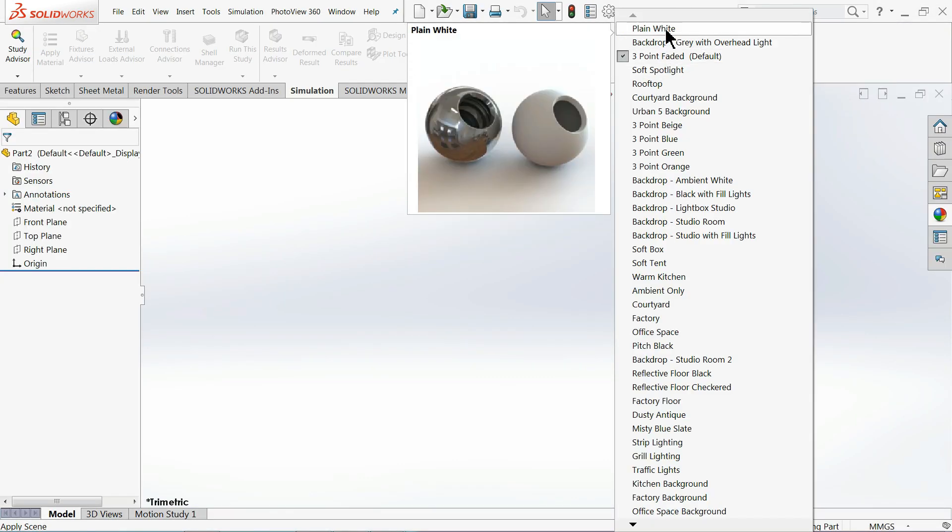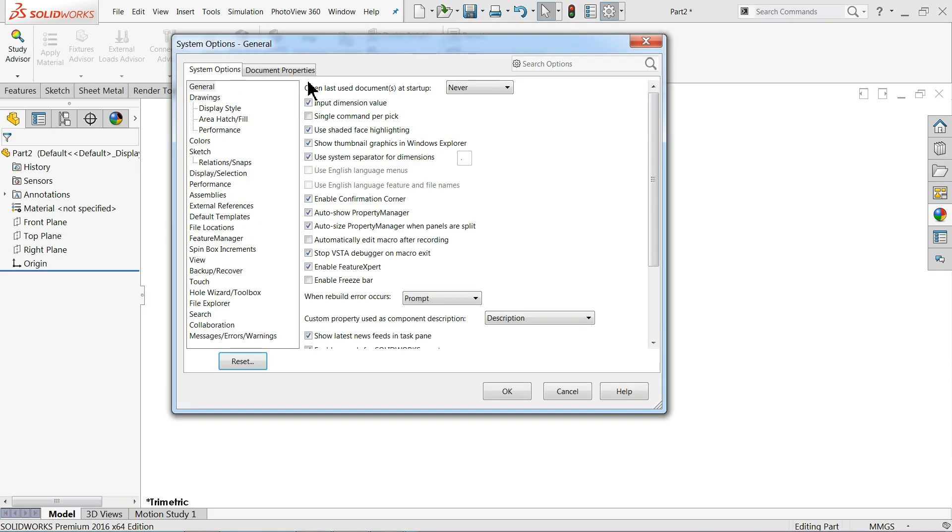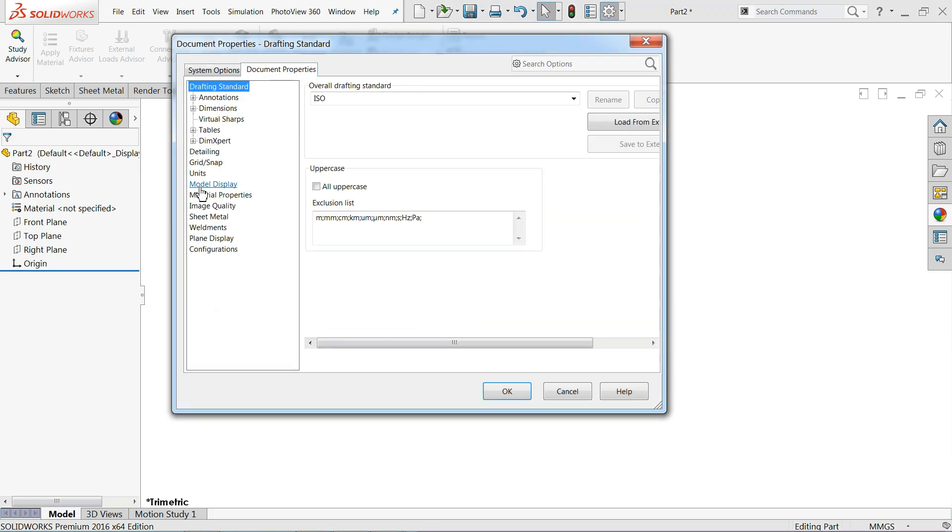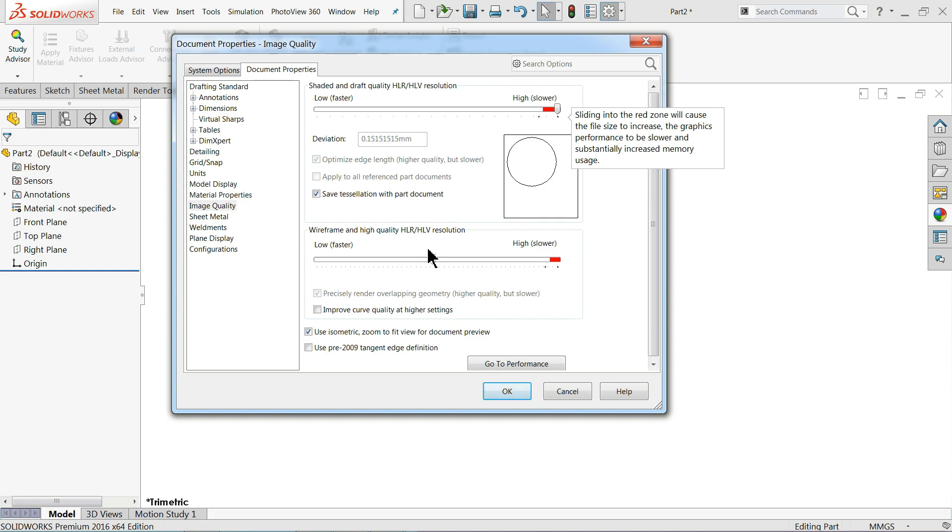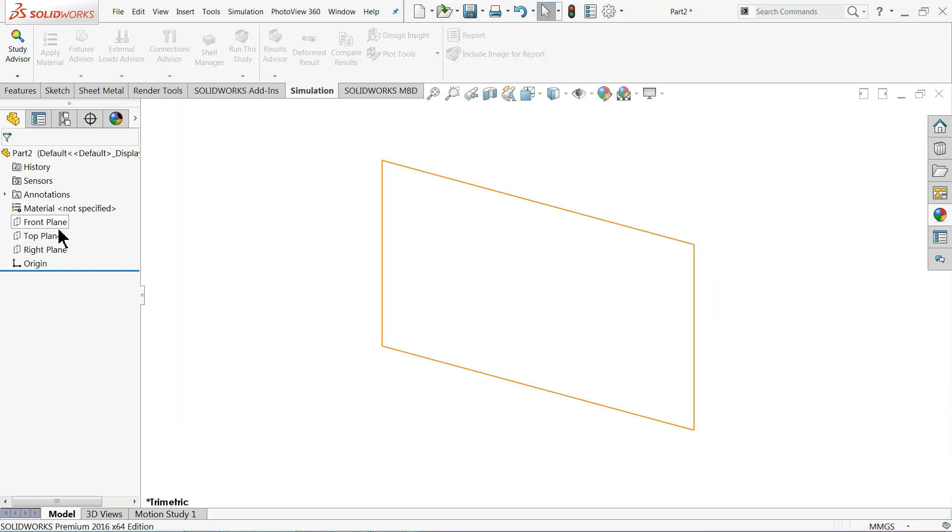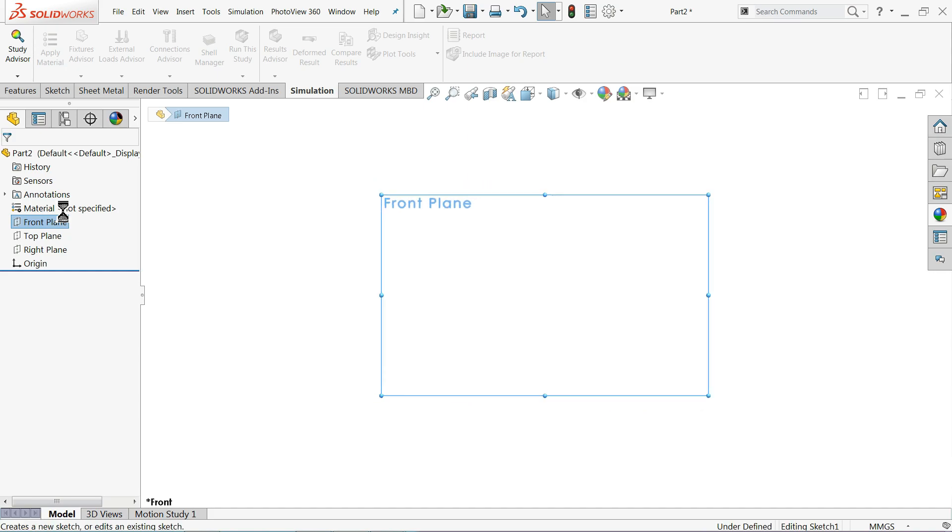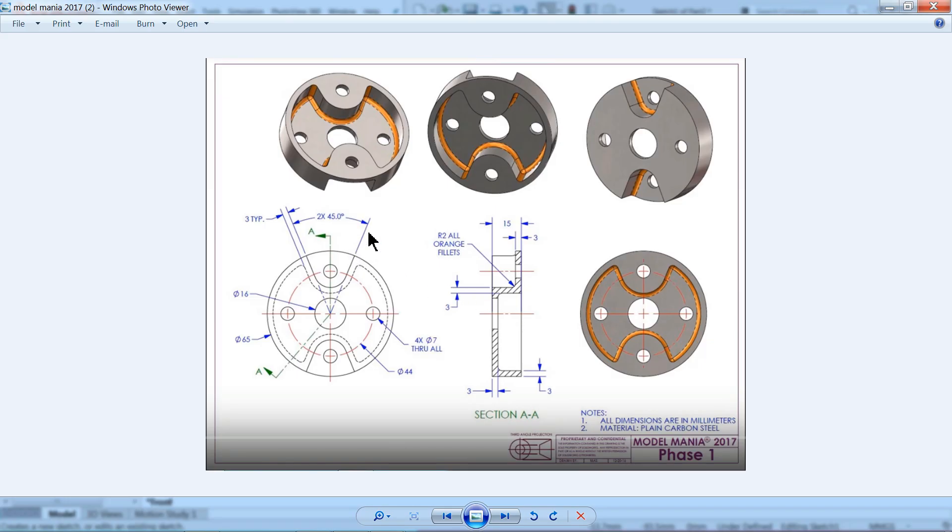I'll select background white, documents property, image quality, I'll always keep higher. Now let me try front plane sketch.